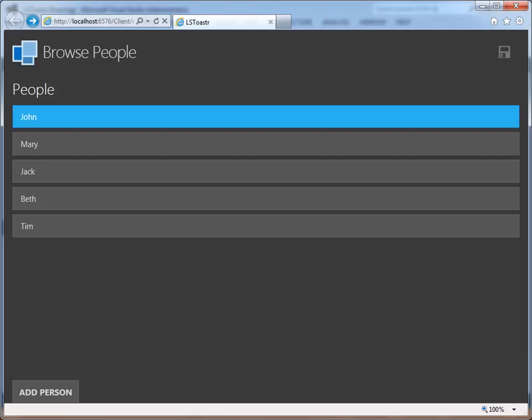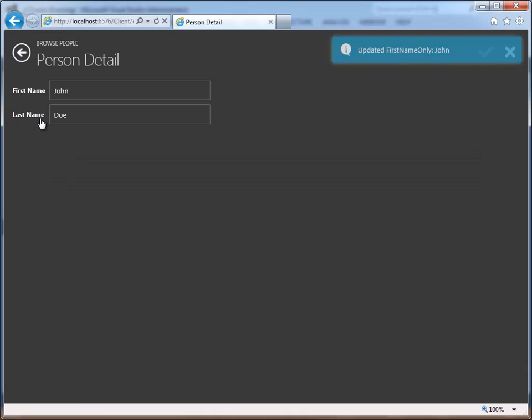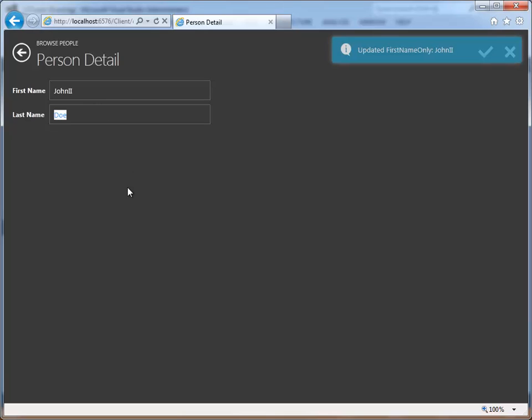We will now run the application. When we navigate to the details screen, you will see that the toaster message is displayed because the binding is invoked. When we change a value and simply tab away, the toaster message is displayed and the binding is updated even though we have not done a post back.